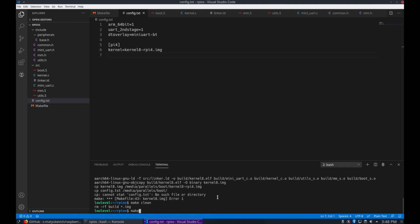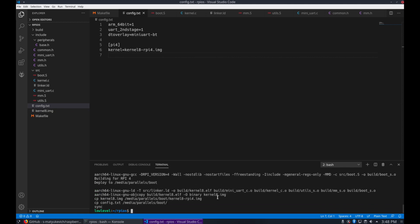And then we have our Raspberry Pi 4 section to rename the kernel for Pi 4. Now if we just rerun the make command here, we'll see that it succeeds.